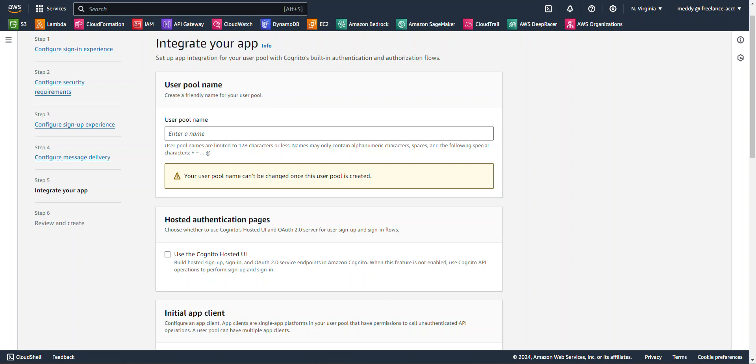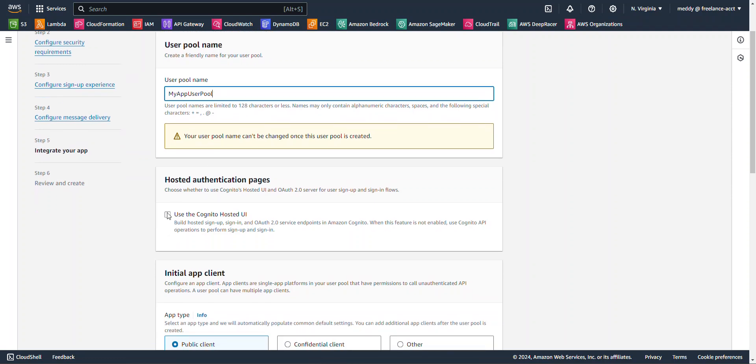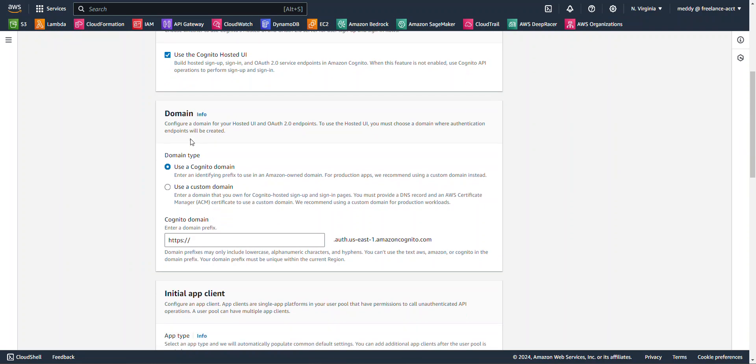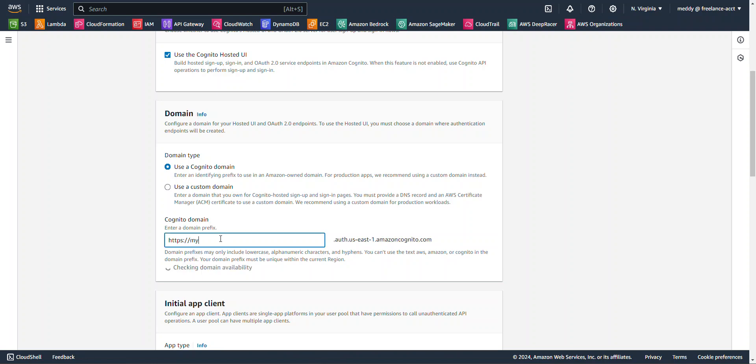For integrate your app, for the user pool name, I'm going to call it my app user pool. I'm going to have Cognito provide a UI for my users to sign in and we'll see what that looks like here in a second. For the domain, for my sign-in domain, I'm going to call it my app user pool XYZ.